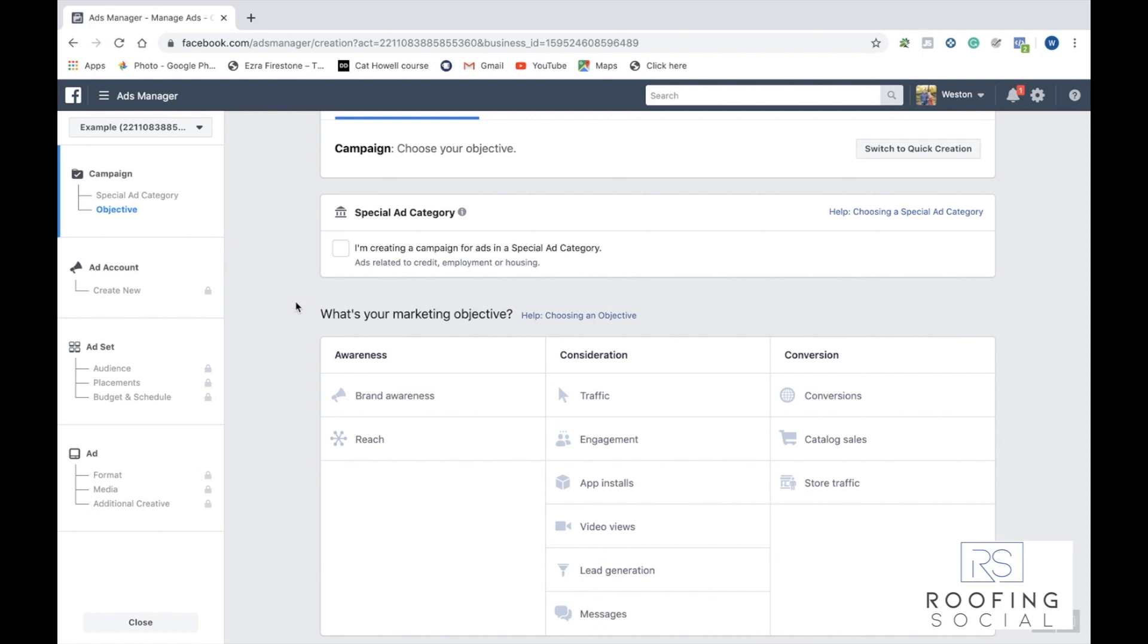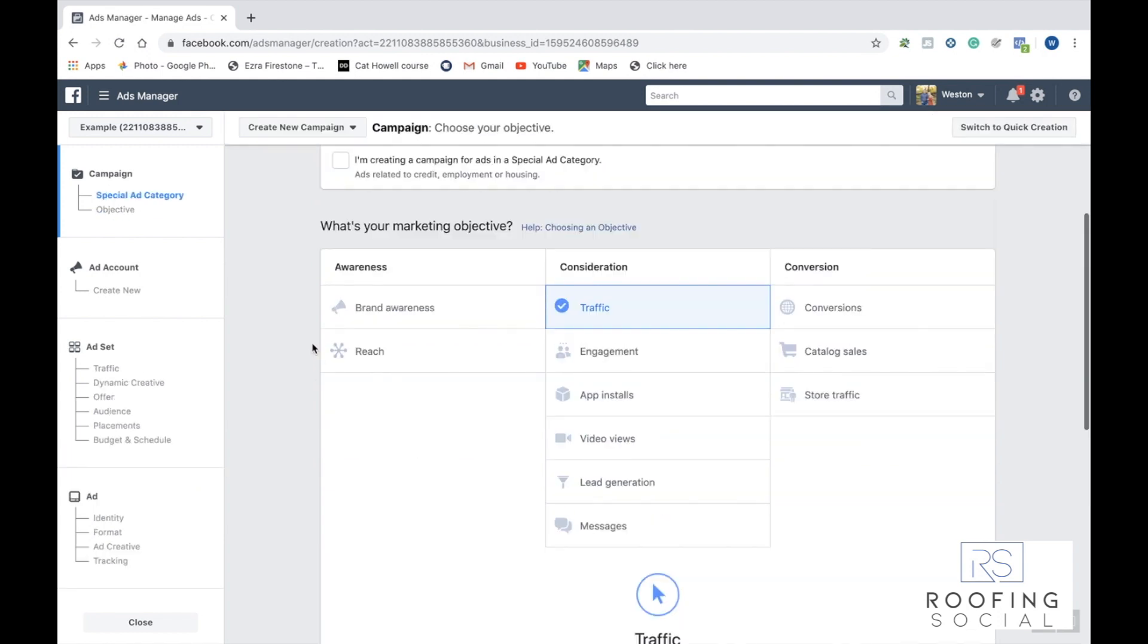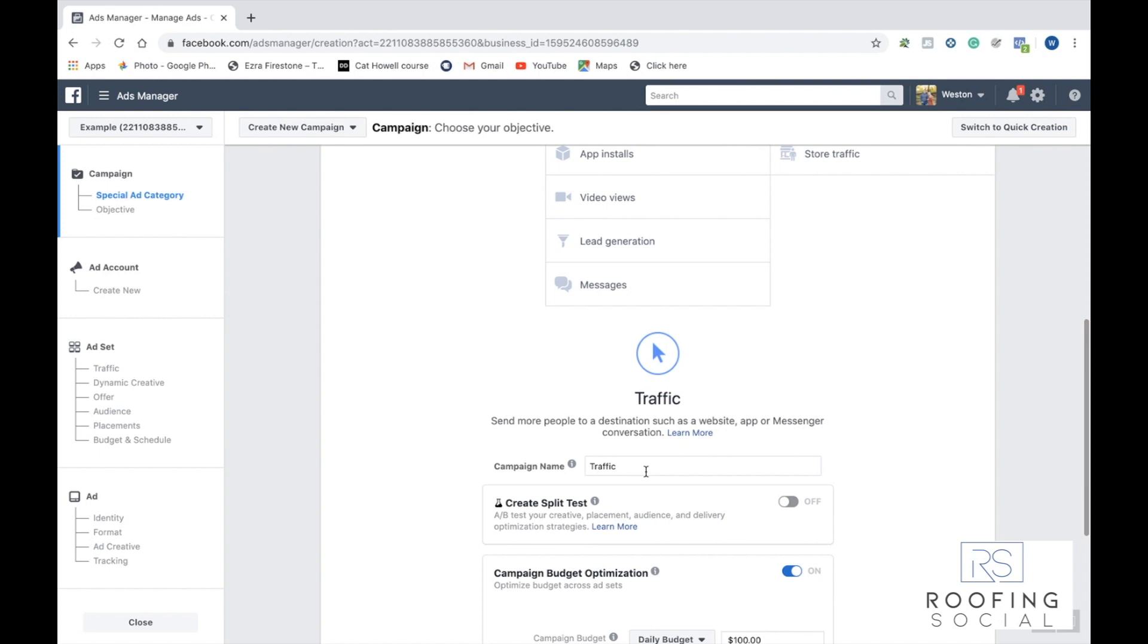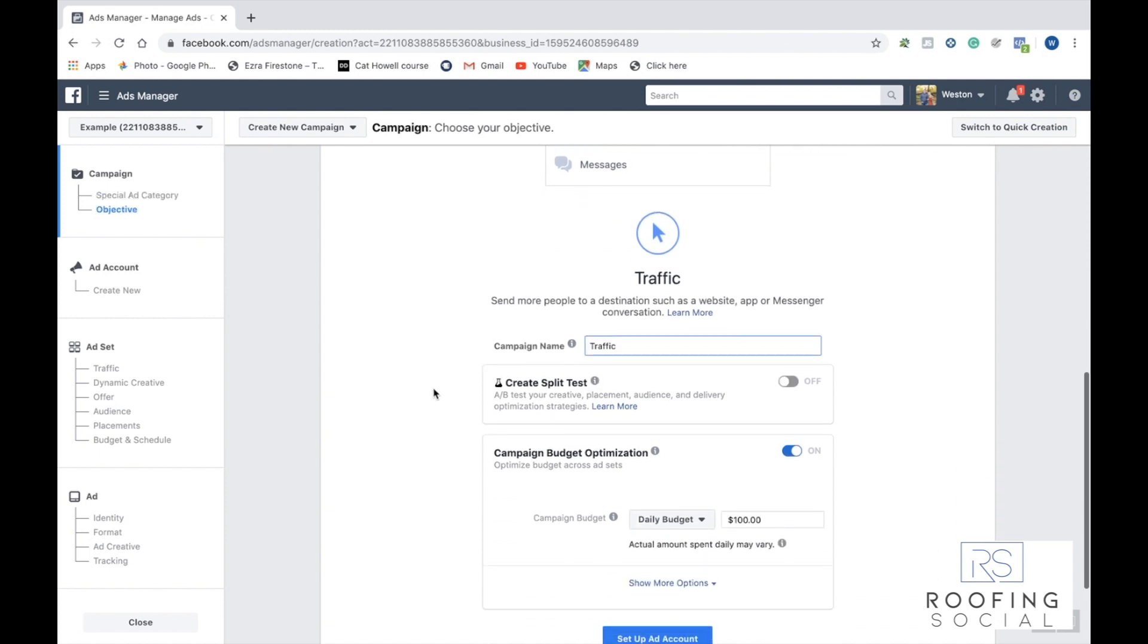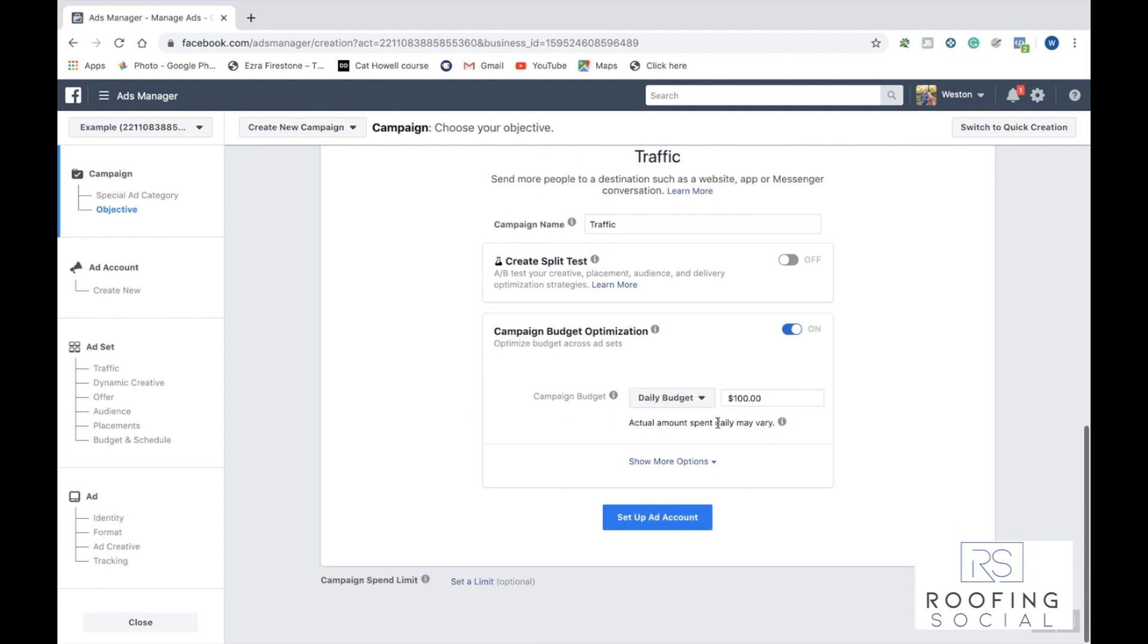So today we're just going to create a really basic Facebook traffic campaign. Go ahead and click traffic. You can leave the campaign name traffic, whatever you want to name it. It doesn't matter. And then if you go ahead and go down here, you can select your budget for the campaign. We suggest selecting a daily budget so you have greater control over your Facebook ads. We're going to go ahead and lower that to $10.